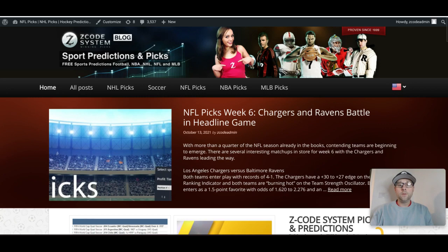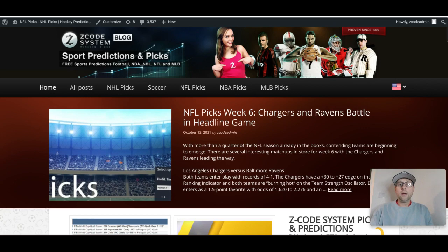If you are a member of Z Code System, I'm sure you're already familiar with some of these tools, but there may be a few you're not so aware of. If you're on the fence about joining Z Code System and you enjoy getting all the picks that we post here on our videos, well this may help you decide to go ahead and sign up today. These tools are great ways to make investments on your college football betting.